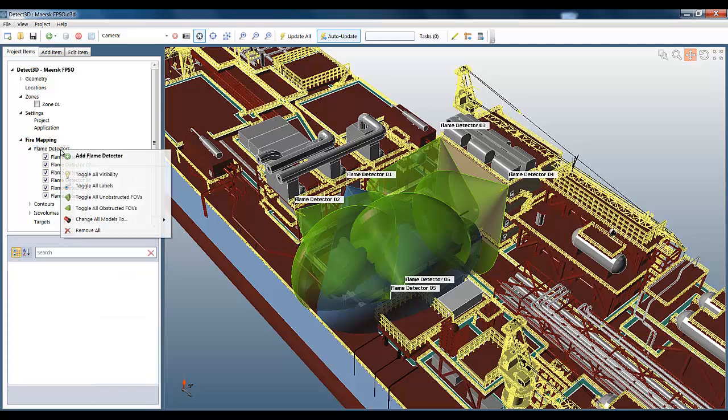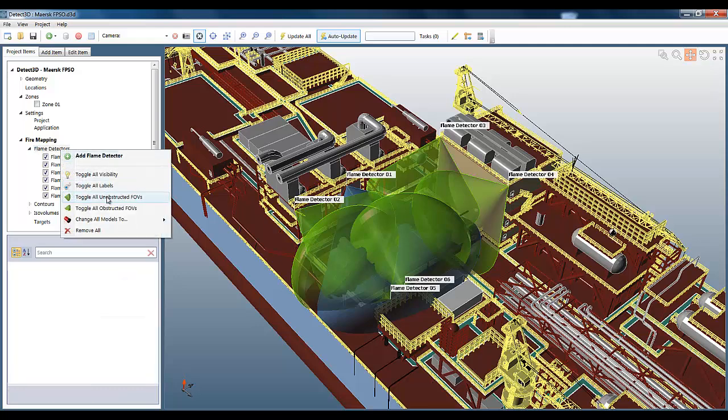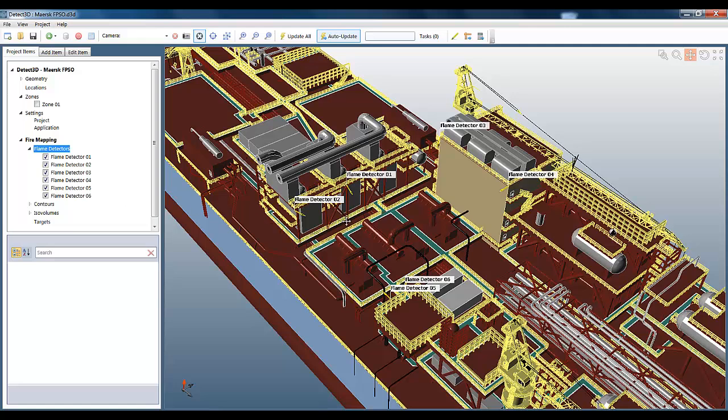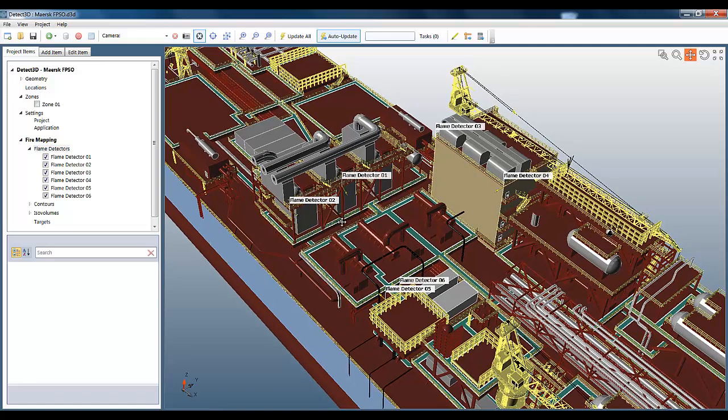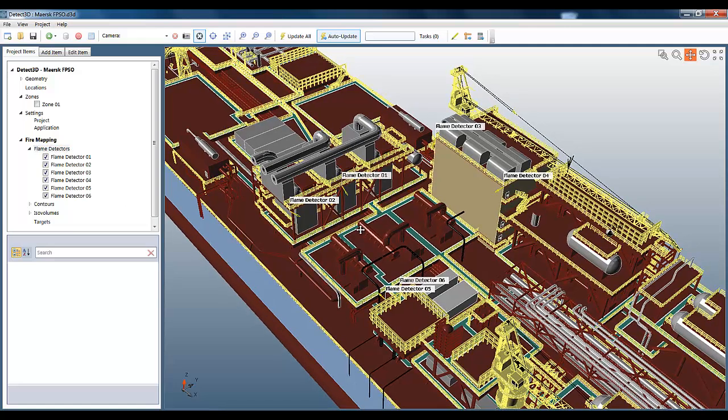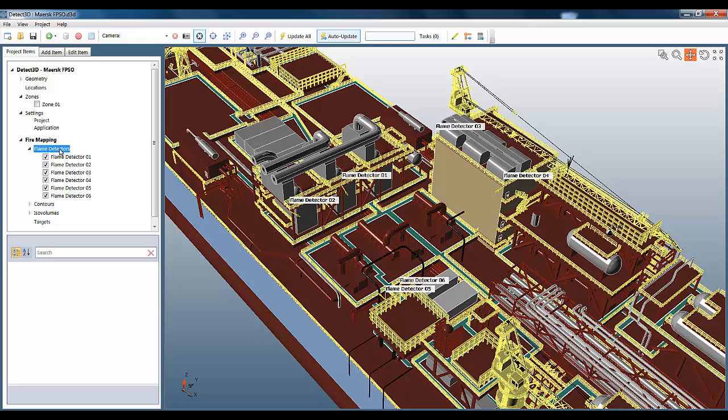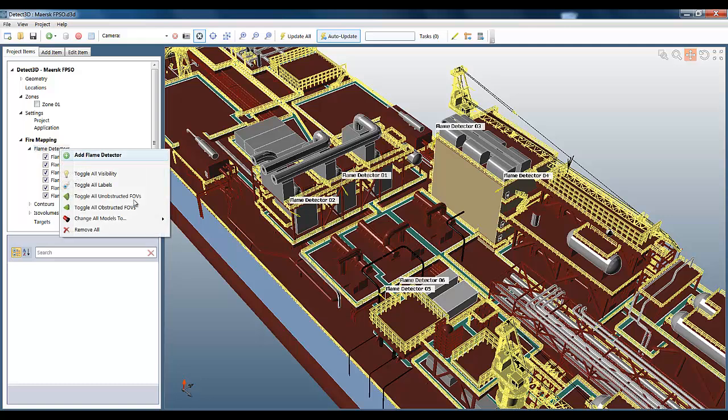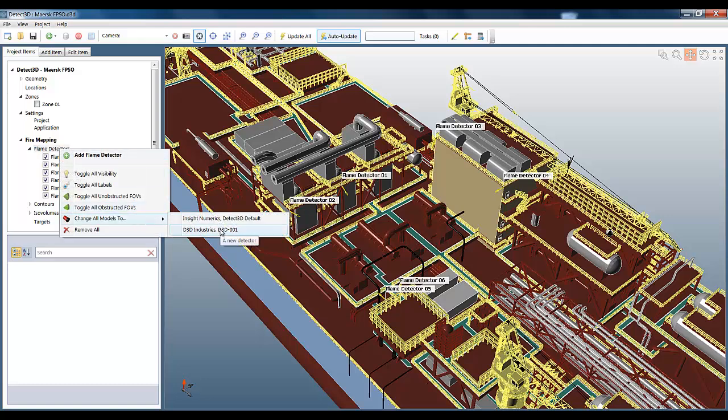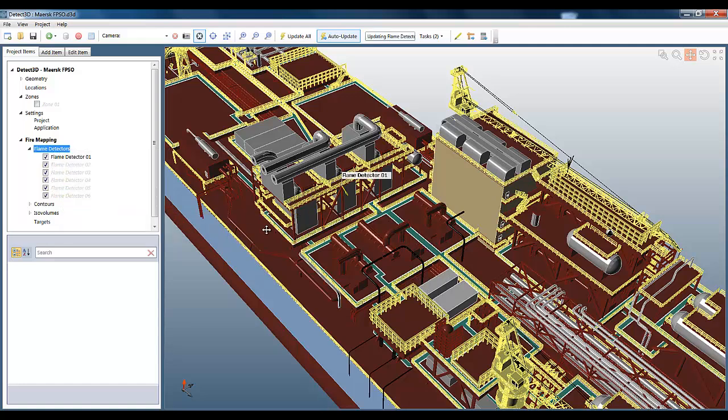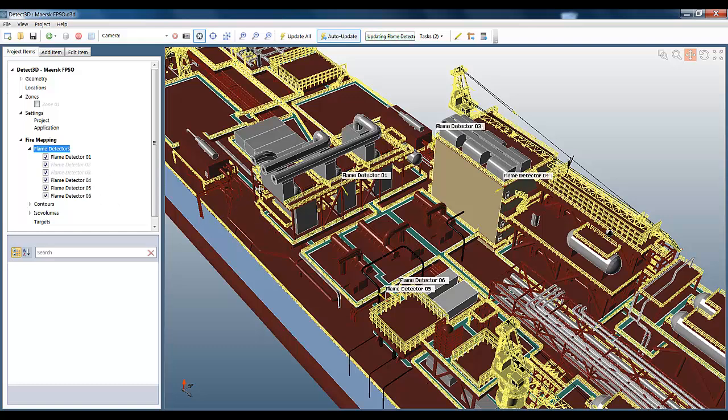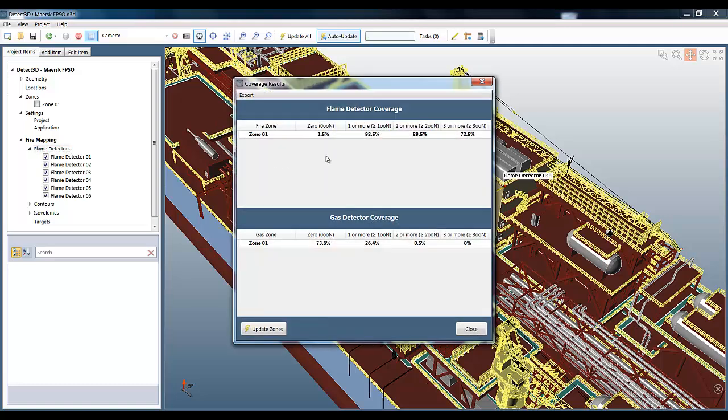So this demonstrates the fact that you can have different models in one simulation without any problem, but the real power is being able to change all the flame detector models at once, and I can easily do that by right-clicking, selecting Change All Models To, and then selecting the new model that I created. You can see the project is automatically updating. The grayed-out text means that the object is not up-to-date. The flame detectors are actually updating themselves in parallel, and all the coverage statistics are automatically updated. You can hear zeroes down at 2%, and three or mores up at over 70%.